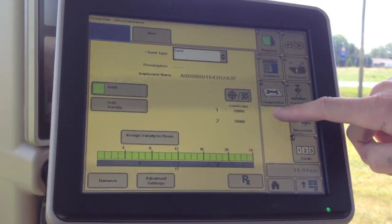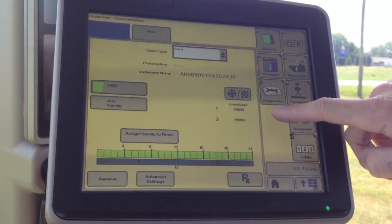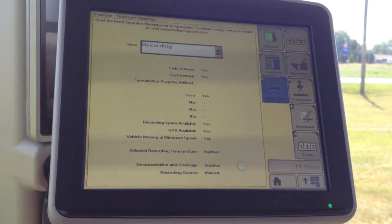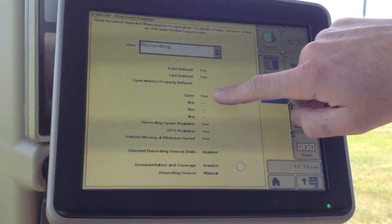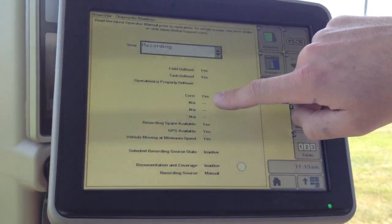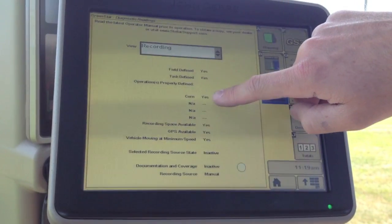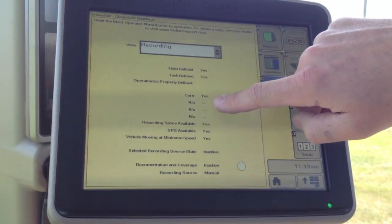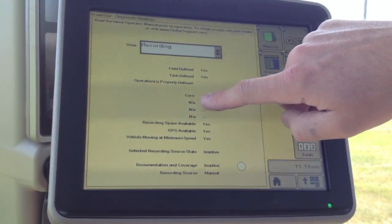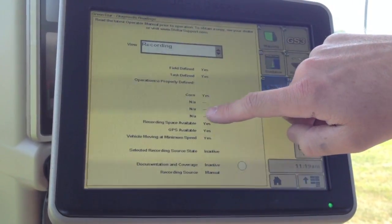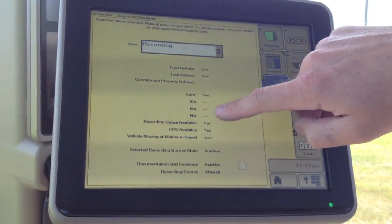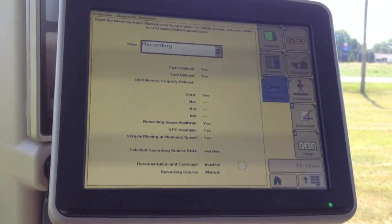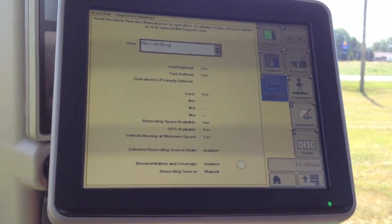We can check that by going back to our diagnostics. And now we've got rid of the other. We've got a yes for corn. We've got NAs, which just means the other. We've got three open spaces if we needed them.